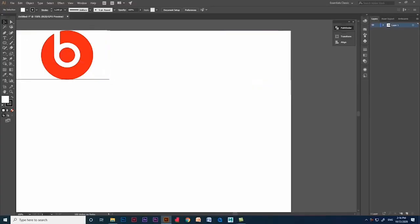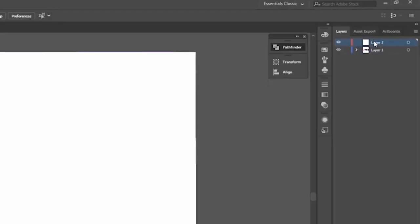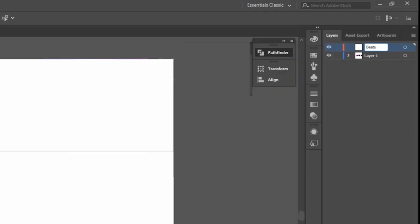Before that, the main thing in Photoshop and Illustrator is creating layers. If you are creating a shape or anything, just create a new layer and rename it.